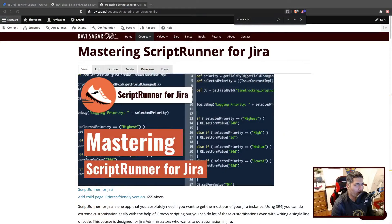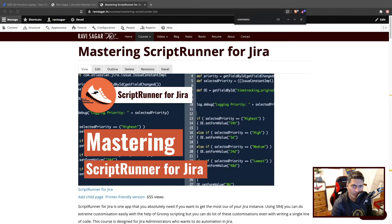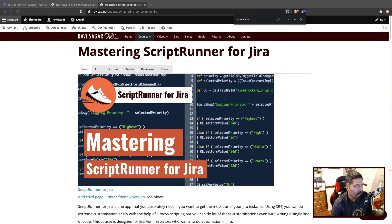Today let us use ScriptRunner for Jira on server to copy not just one but all the comments from one issue to another issue, and it could be a linked issue for example.